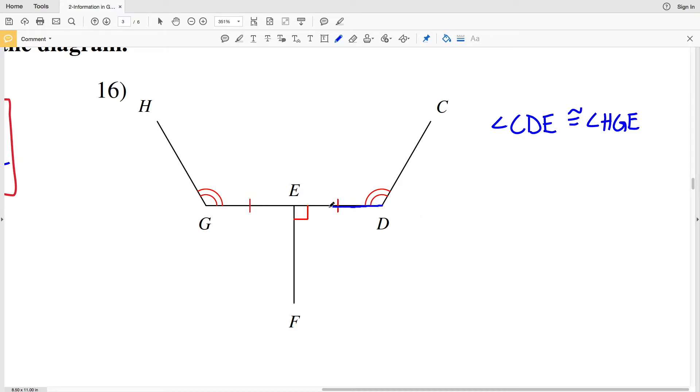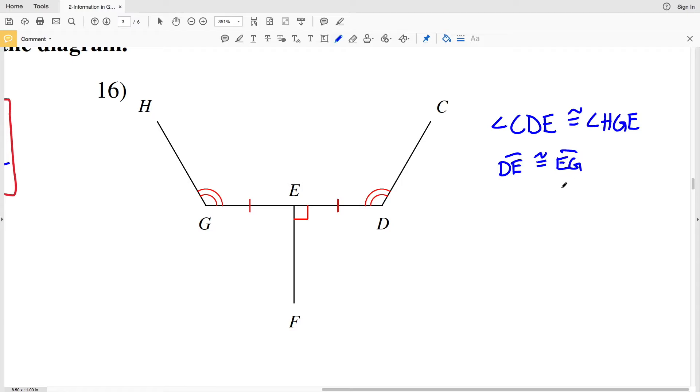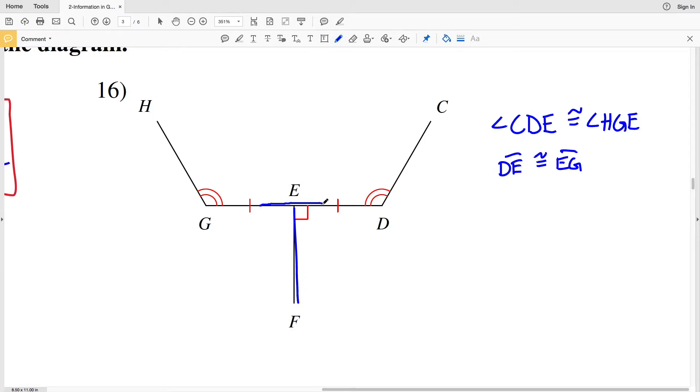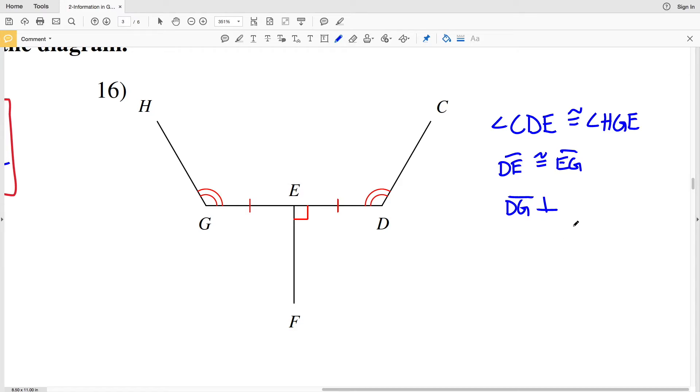And lastly we have this 90-degree symbol which means that segment EF intersects segment GD at 90 degrees and is therefore perpendicular. So segment DG is perpendicular to segment EF.